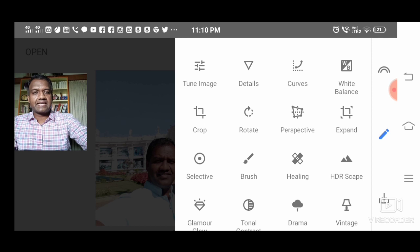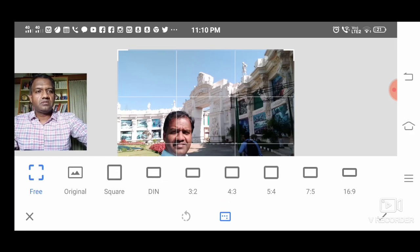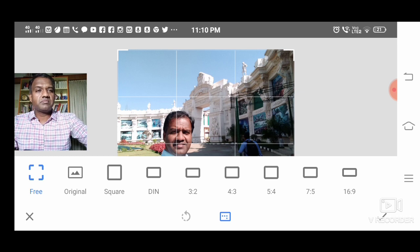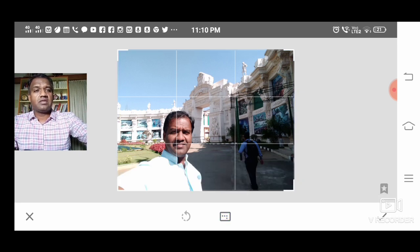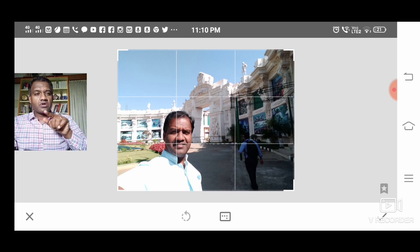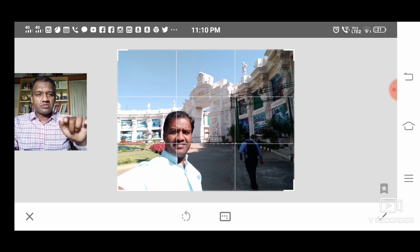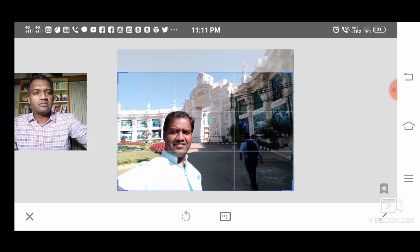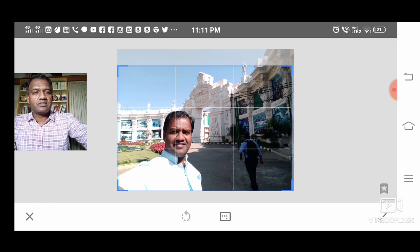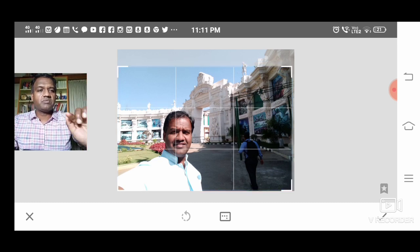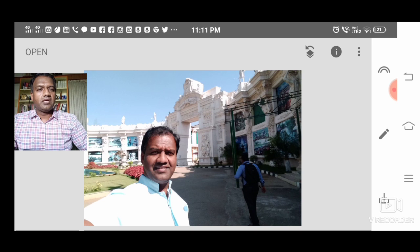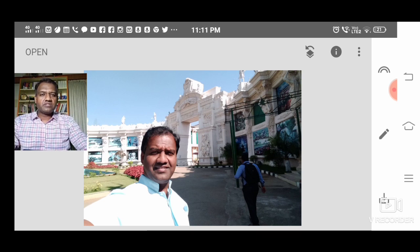Press the tools again and choose Crop, which is in the second row. There are preset sizes you can choose, or you can crop manually. Press inside the image and at the four corners you have marks, so you can reduce the image as you like. Press the tick mark on the right and the change is accepted.